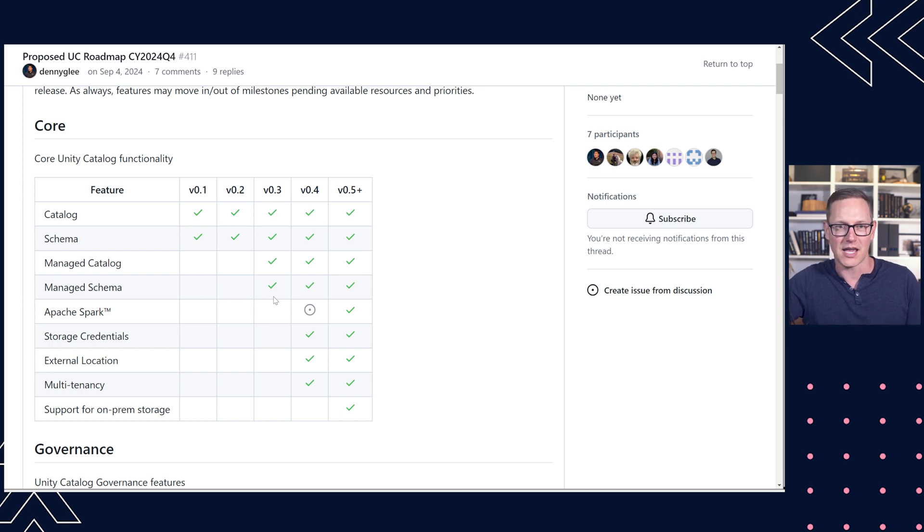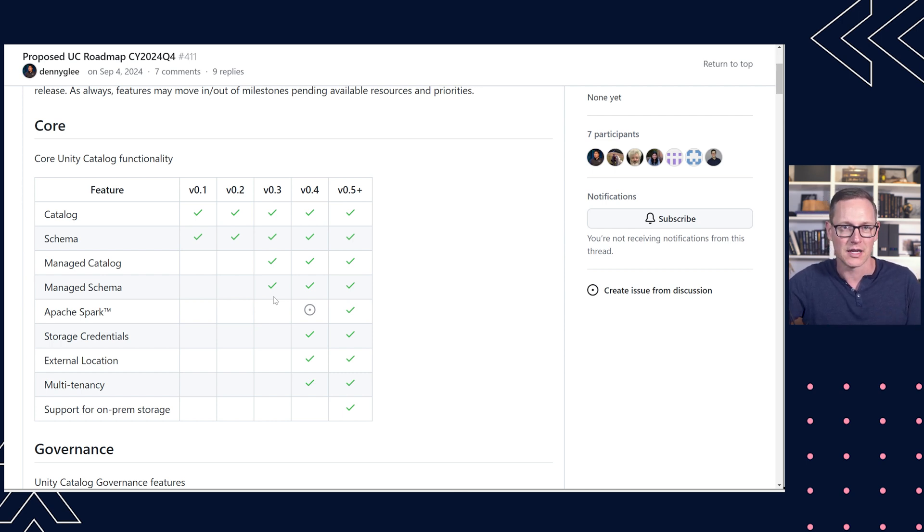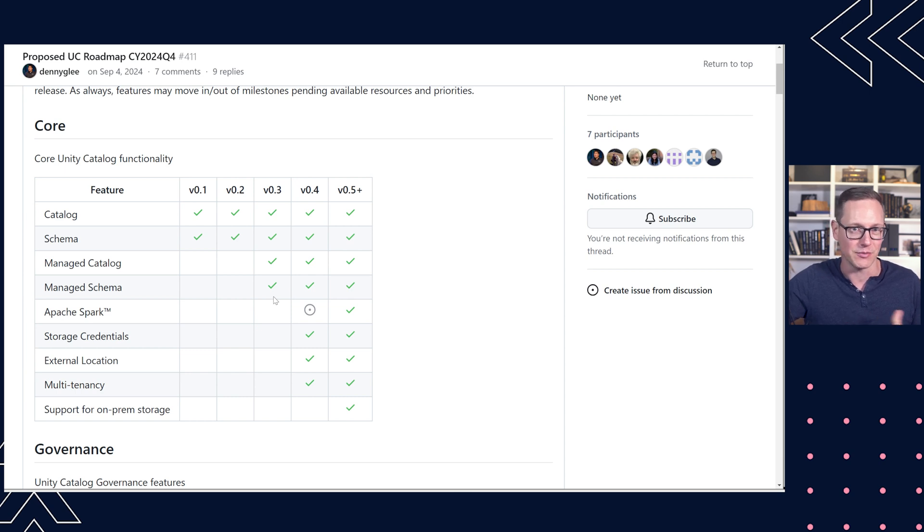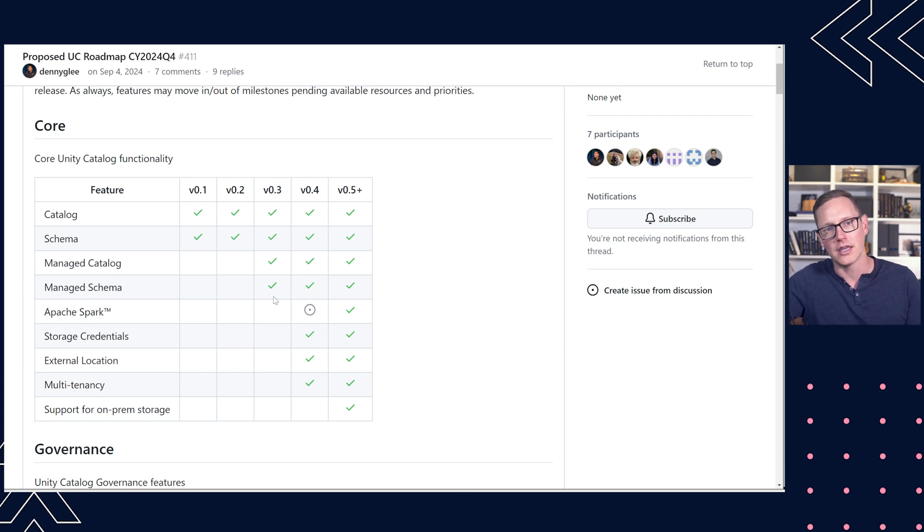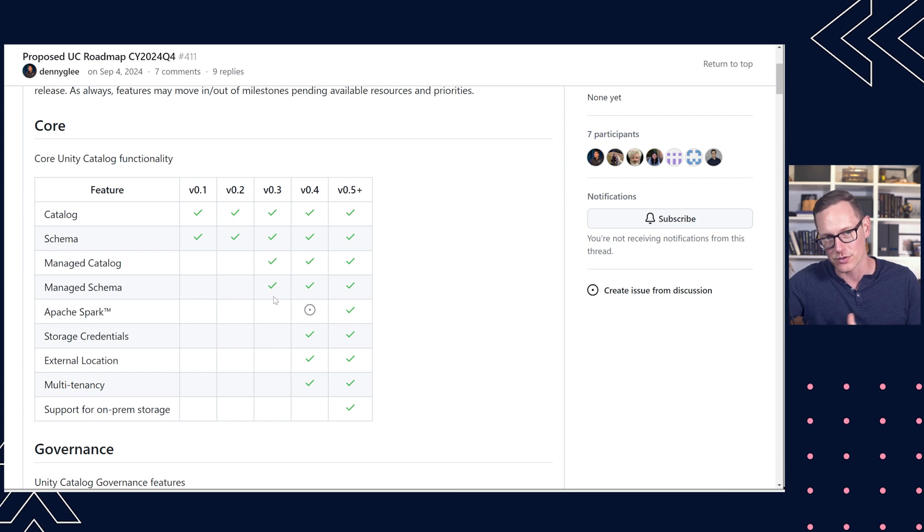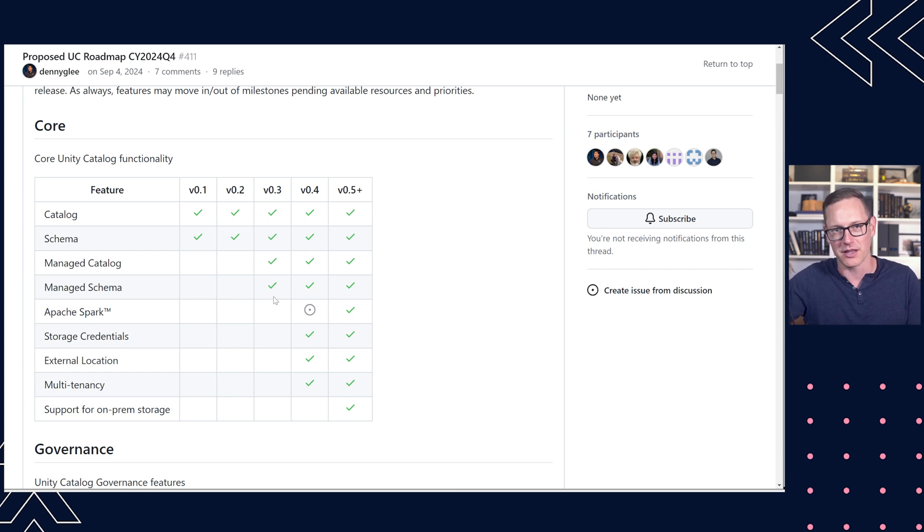You actually set the path for the data at the catalog or the schema level and you don't have to define a location with each table you create. Part of the reason I see that as valuable is then if I'm taking code that I use within my Databricks environment where I don't have to specify the location, it would also be something I could take that same code and use it with my open source Unity Catalog.